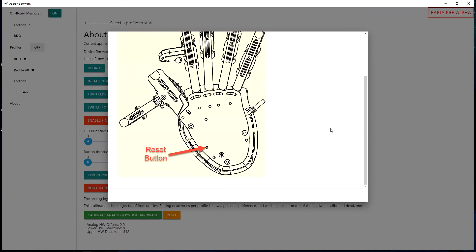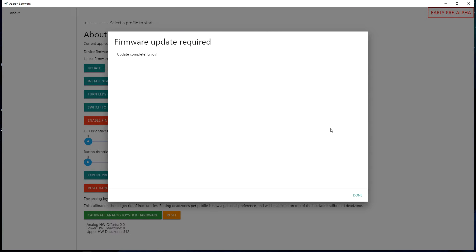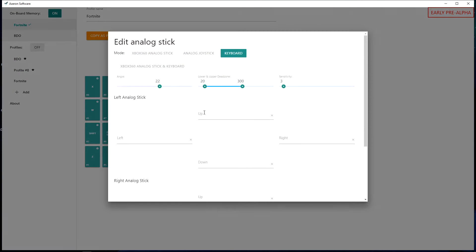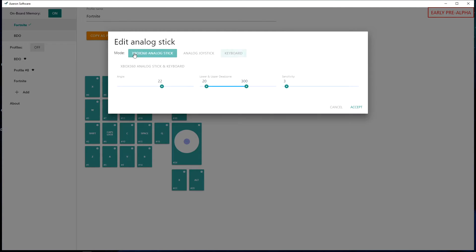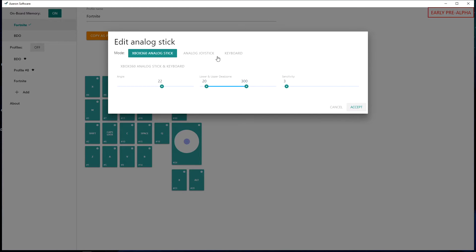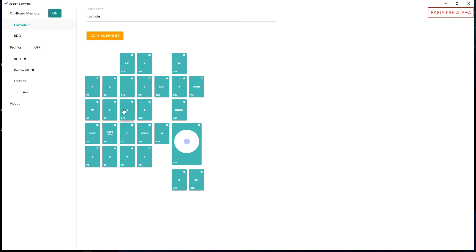Alright, now we should be done, and you're also going to want to make sure that this is set to Xbox 360 analog stick, not analog joystick, not keyboard, Xbox 360 analog stick. I prefer the dead zones and sensitivity how they are, but you're free to change them up. If you pick keyboard, you're gonna get eight-way movement, so you're gonna be able to move up, down, left, right, and then in between those. You're not going to get full 360 degrees that you get with the Xbox 360 analog option.